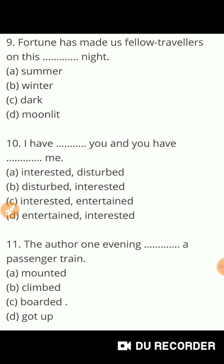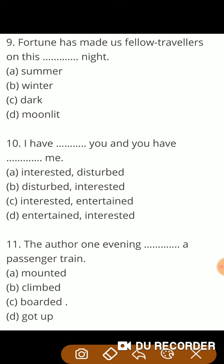Next question: 'Fortune has made us fellow travelers on this — night.' भाग्य ने हमें सहयात्री बना दिया है इस गर्मी की रात में। So guys, the correct answer is summer night.